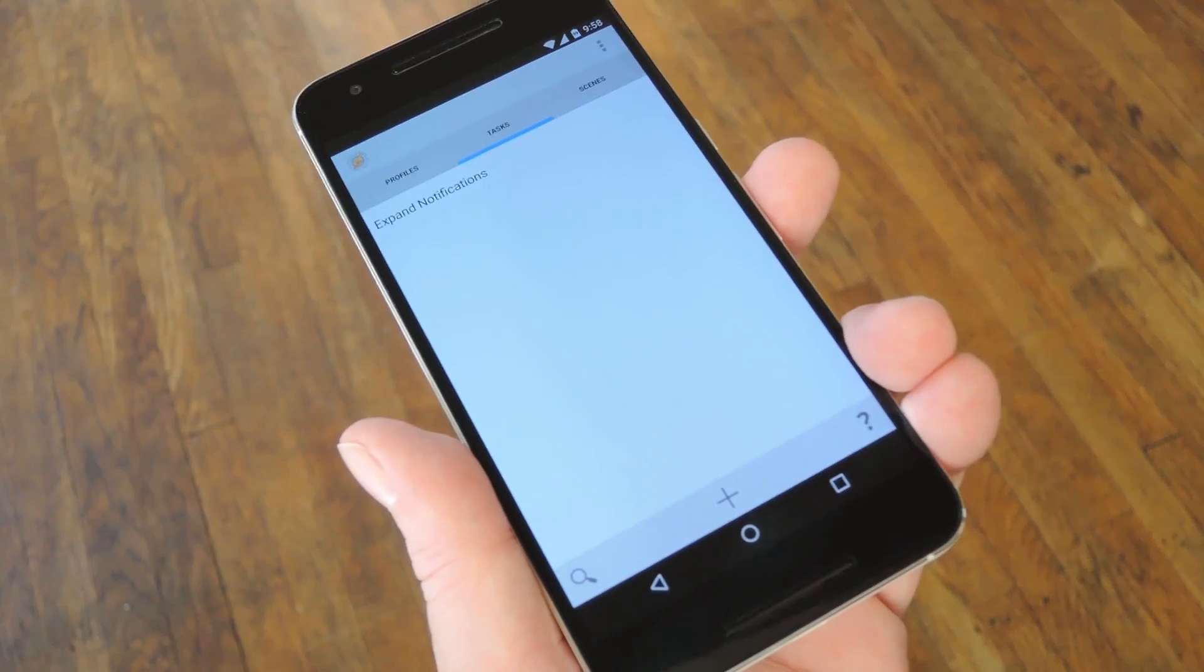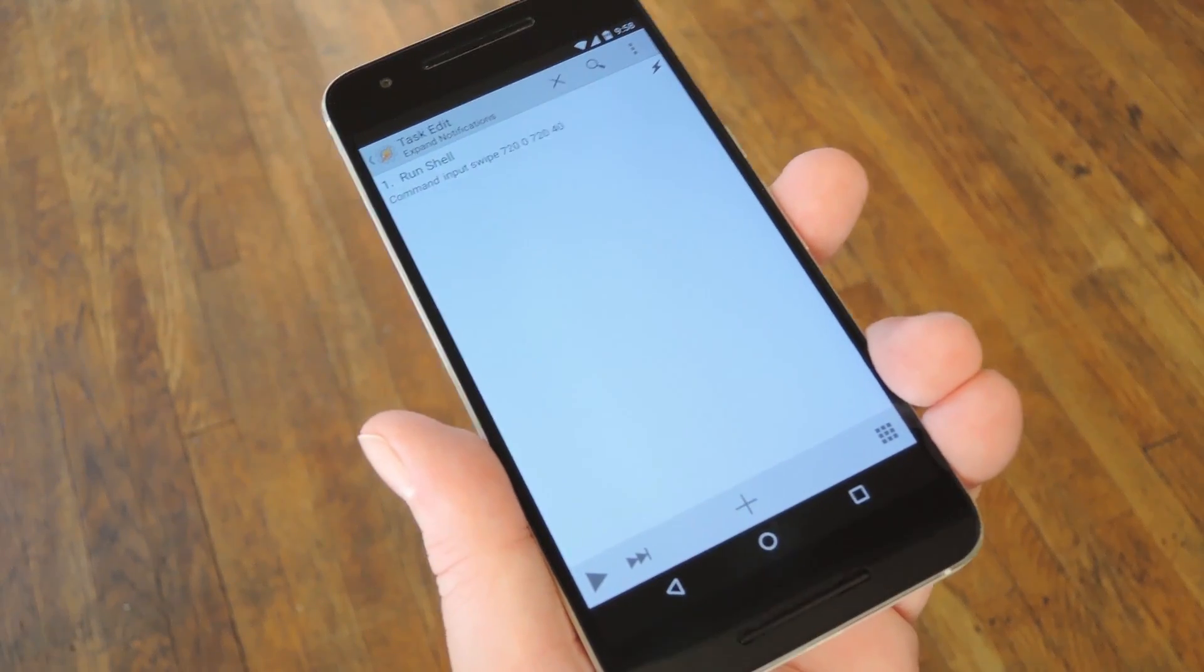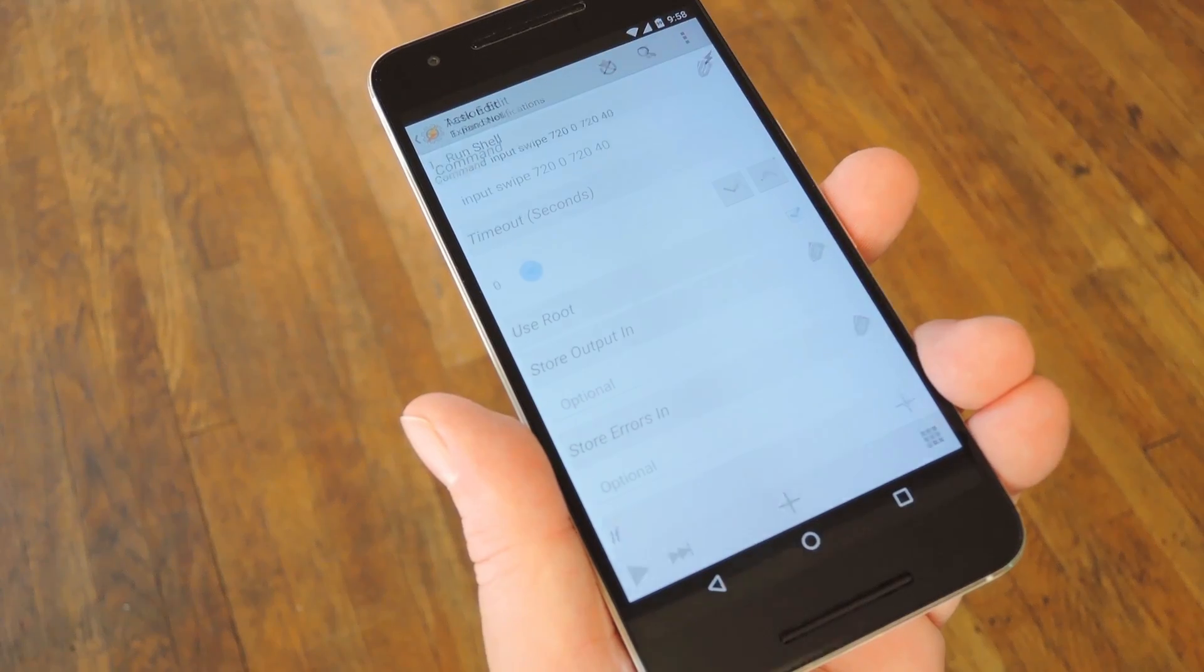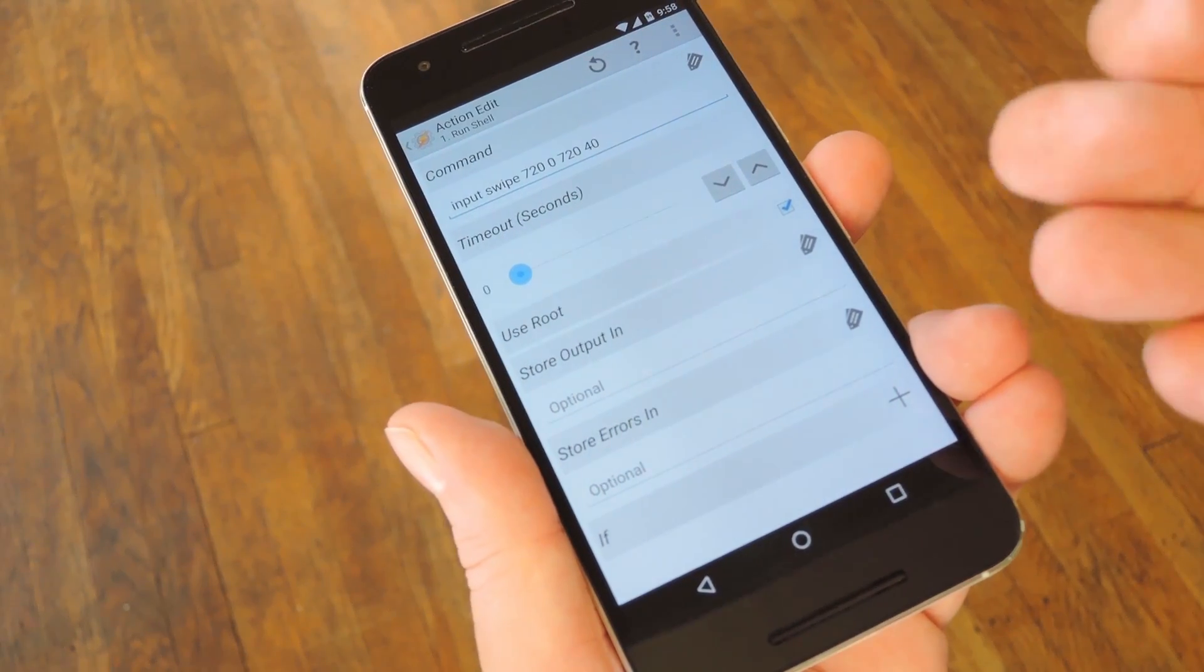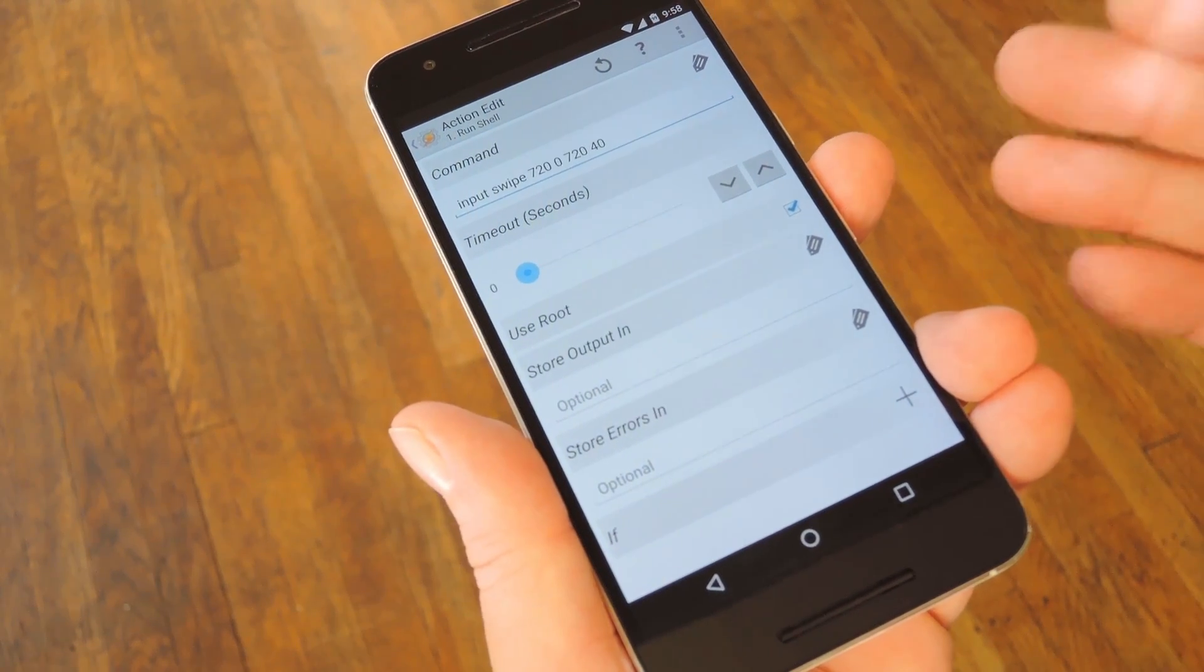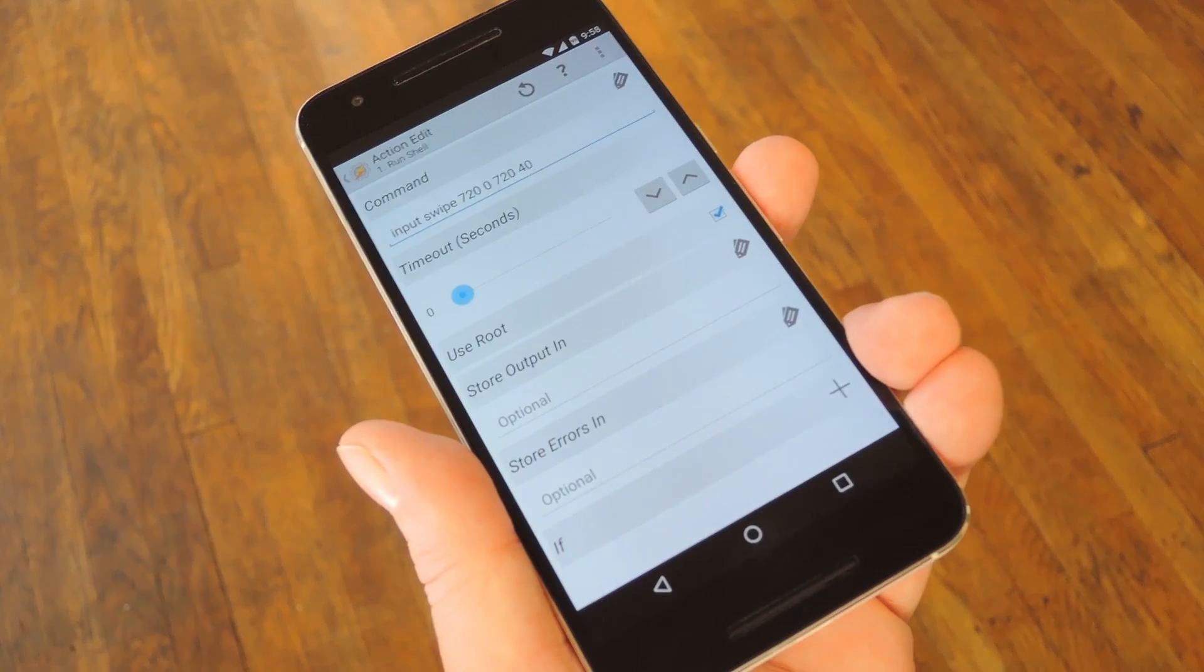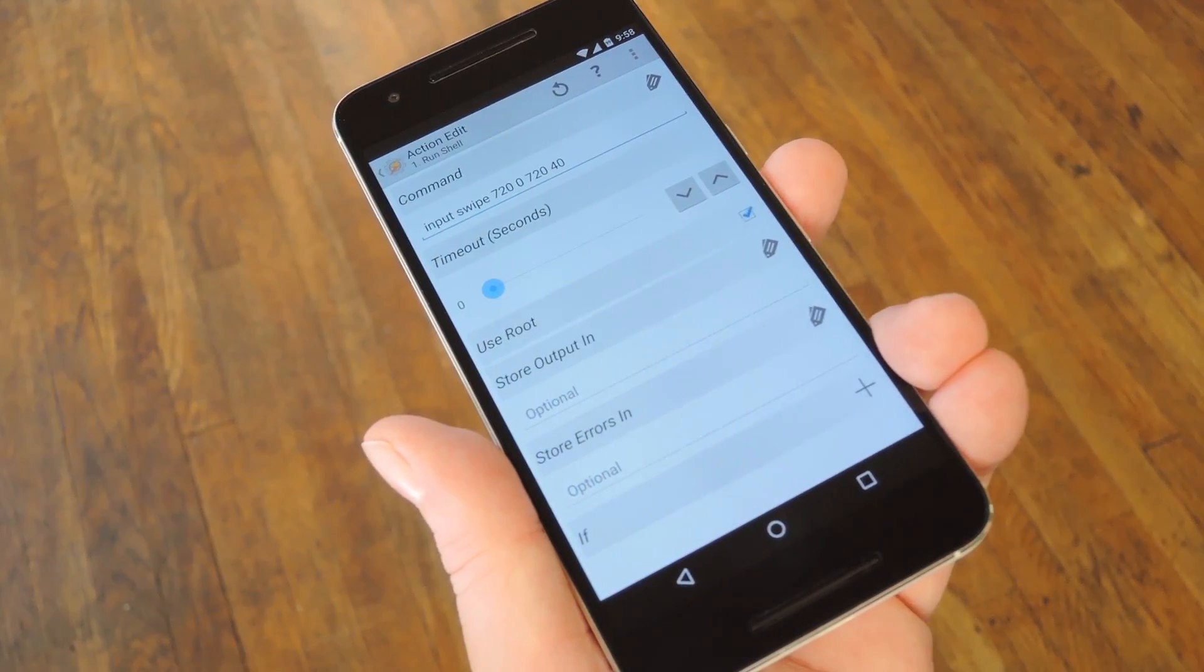Alright, so to show you App Factory in use, I went ahead and made a simple task that expands the notification tray by running a shell command. Looking into it a little bit further, you'll see that I have it set to Use Root. That means that if I export this task as an app, it'll still require root access even as a standalone product. Basically that general rule holds true throughout, so anything your task requires will also be a requirement for your app once you export it.